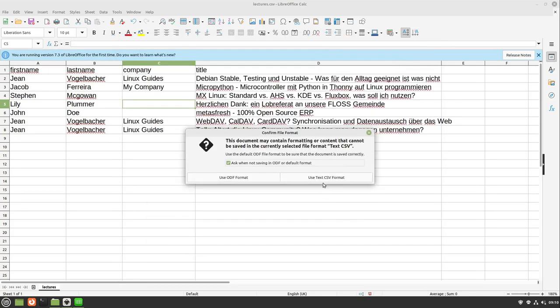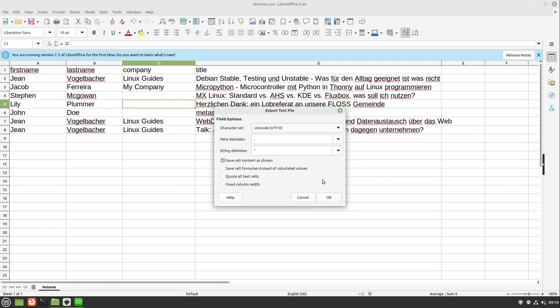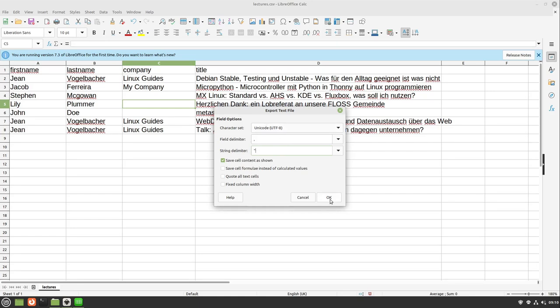Make sure that the CSV is selected here and edit filter settings is also selected. I hit use text CSV format and here we can see the different delimiters. I pick the field delimiter as a comma, the string delimiter, parenthesis is also okay and save cell content as shown is correct for me. Make sure these four settings are equal and select okay.